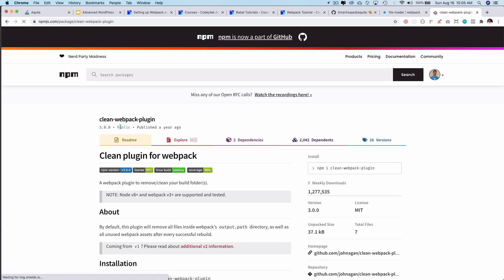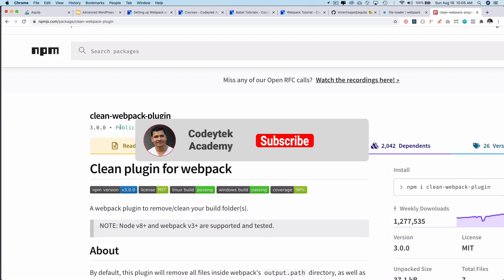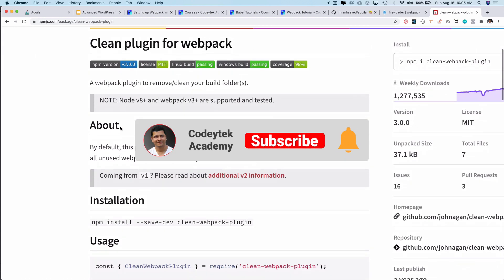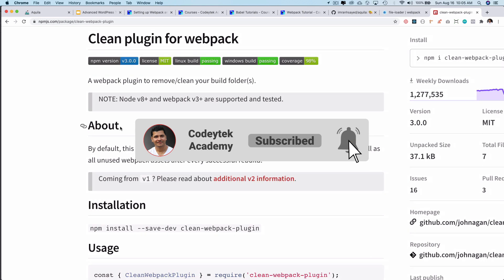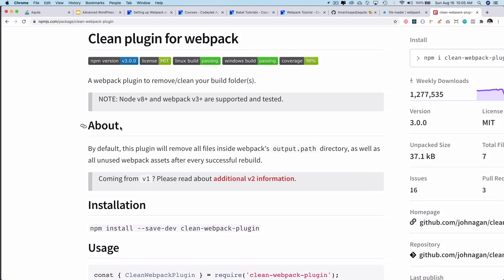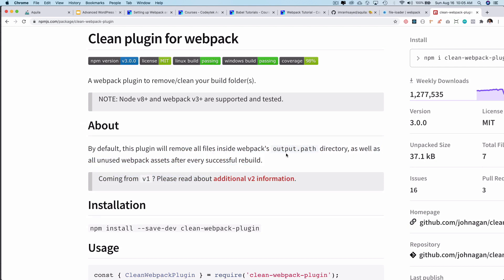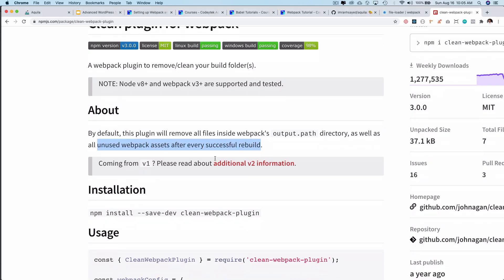This is the beauty of webpack - you can use different plugins that are available for different purposes. Whatever requirement you have, you can just install the plugin and use it. This webpack plugin removes or cleans your build folder. By default, this plugin will remove all the files inside the webpack's output.path directory as well as all unused webpack assets after successful build. That's why we're using it.